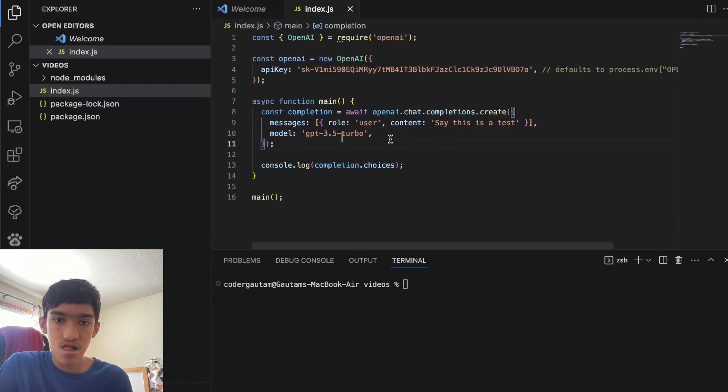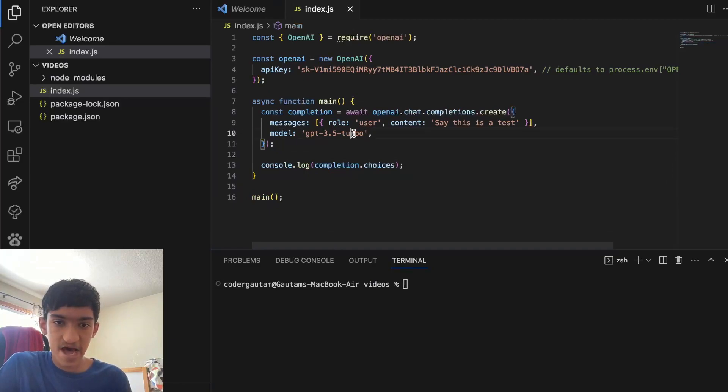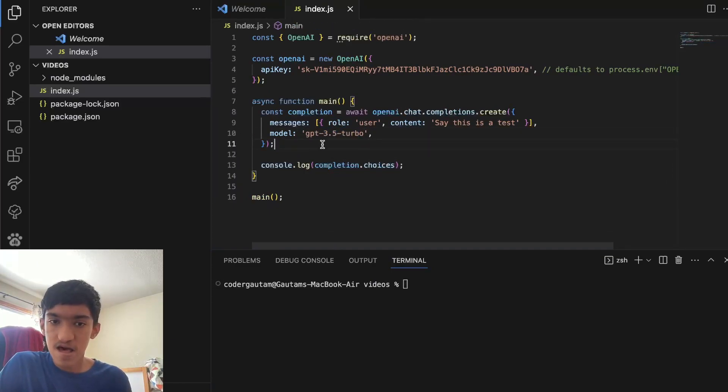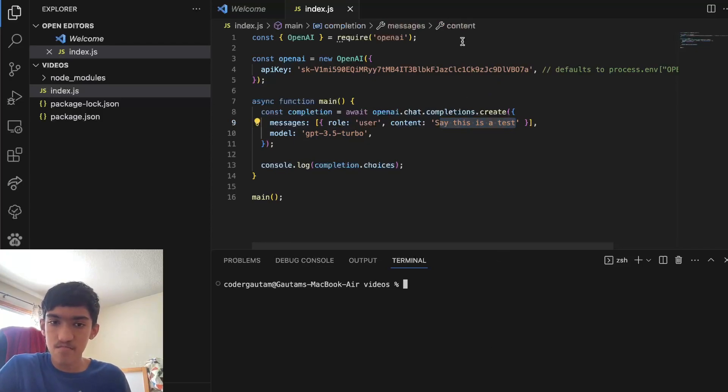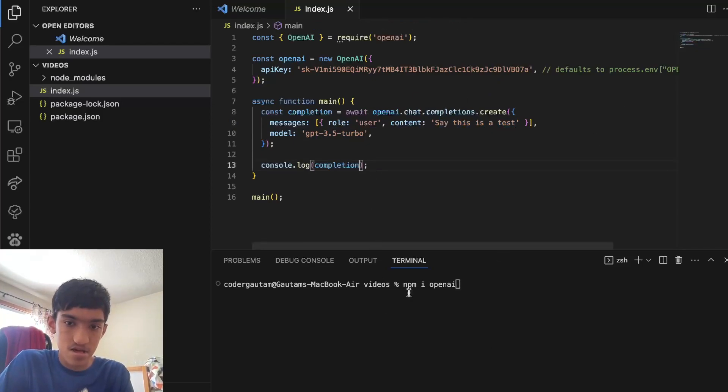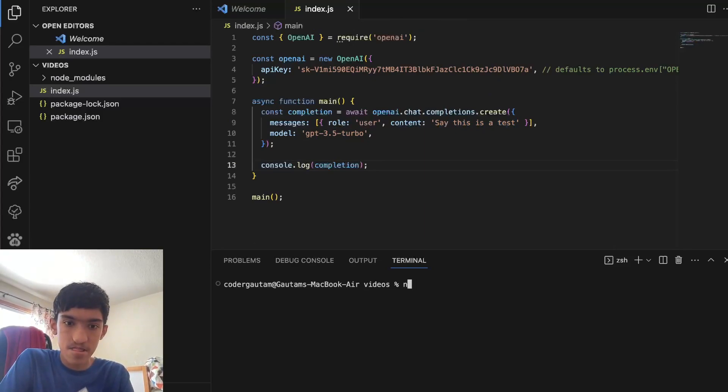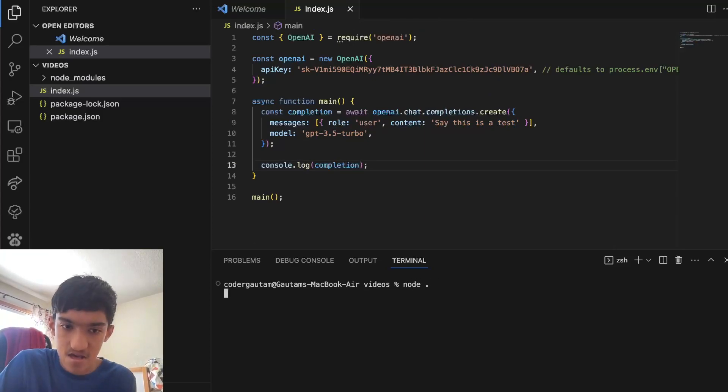That will basically send this exact same GPT 3.5 model and it would send this text to the model. And let's show you what I mean. So if I log this completion when I get back.